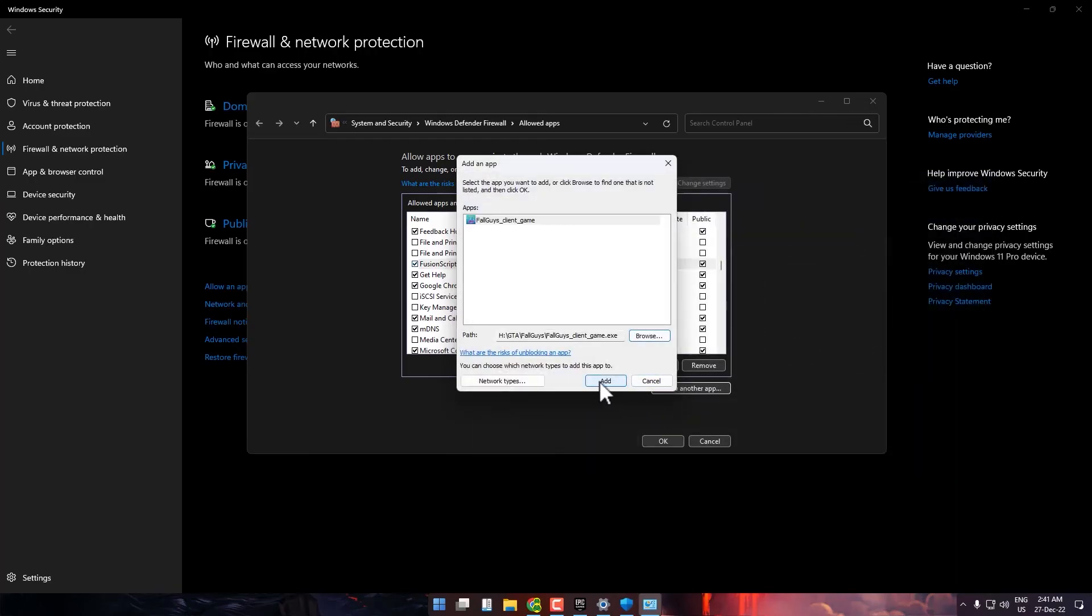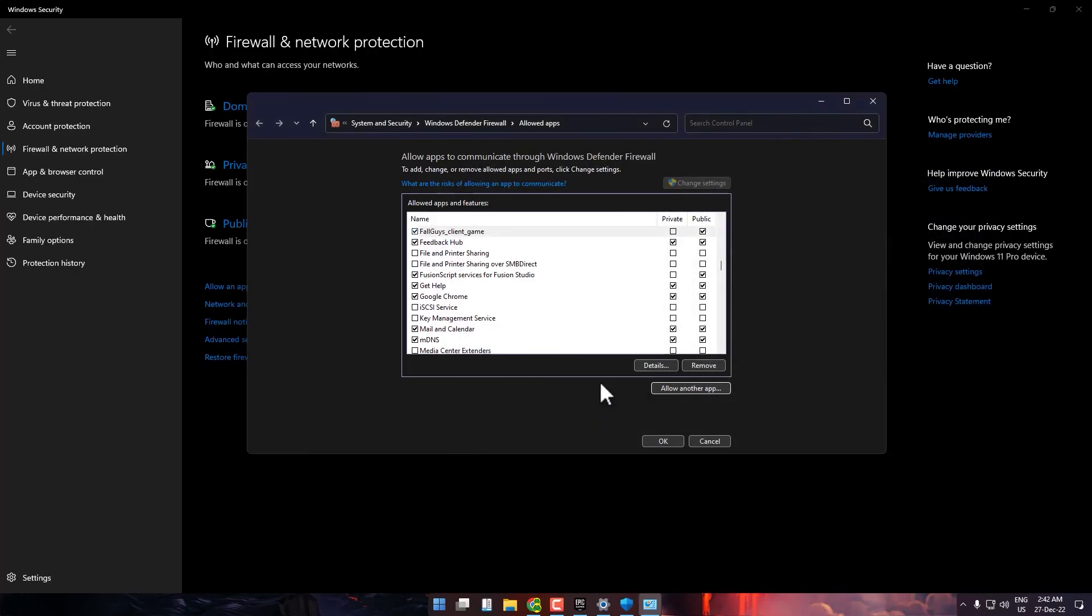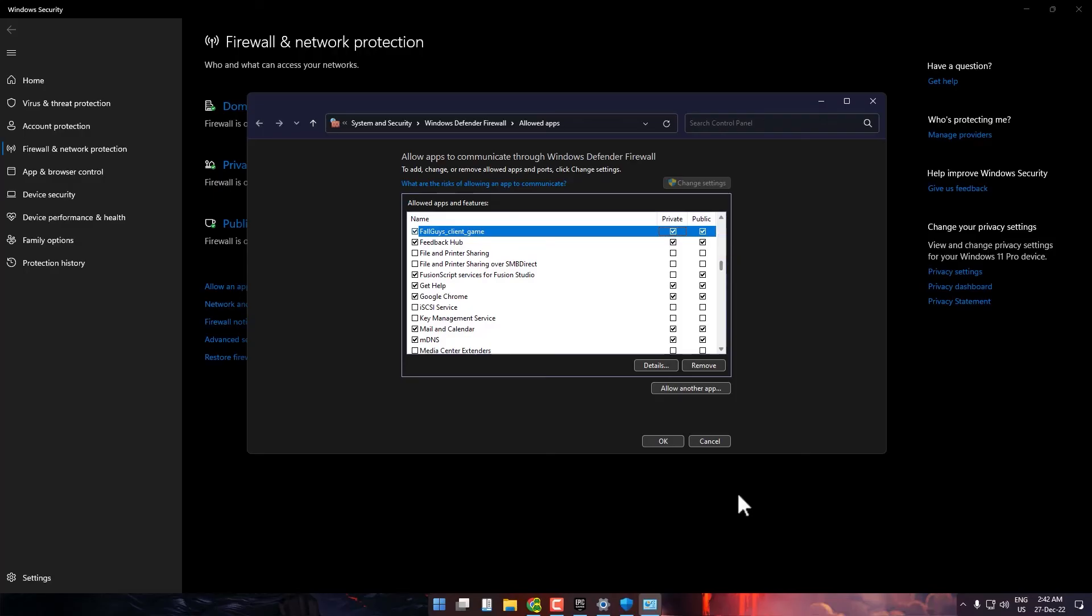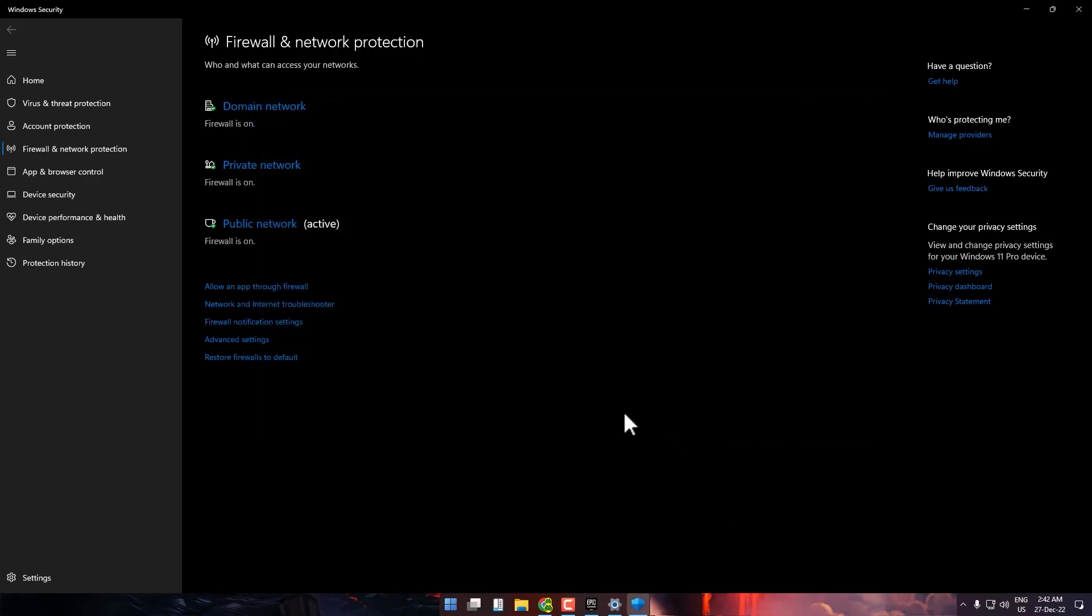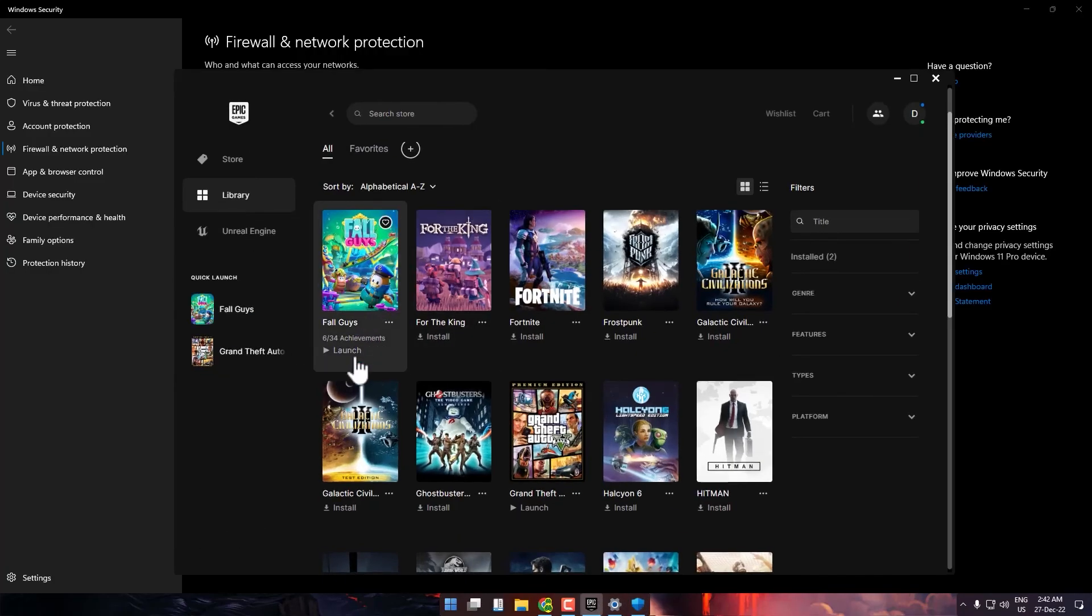Press Add. Now the game is added to your firewall list. Check both boxes and press OK. Go back to Epic Games where you were verifying your game. By now, the verification should be completed.